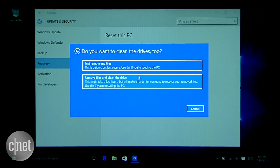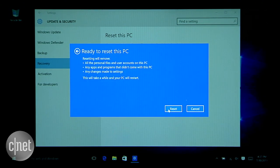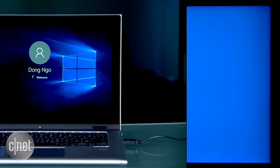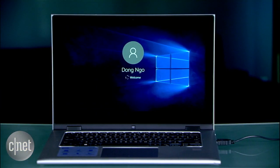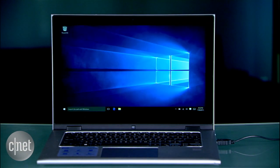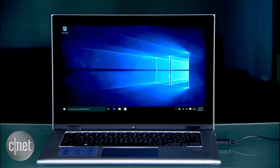Make sure you backup your data first though. After making your choice, click on Reset and voila. The computer will restart and the reset process will begin. Depending on the speed of the computer, it takes between 10 and 30 minutes to finish and then you have yourself a computer with Windows 10 completely new on it.